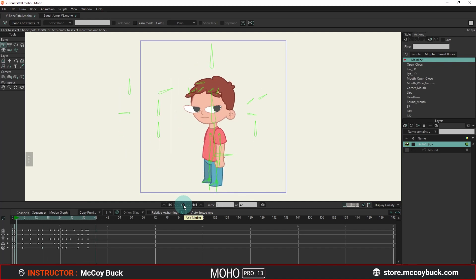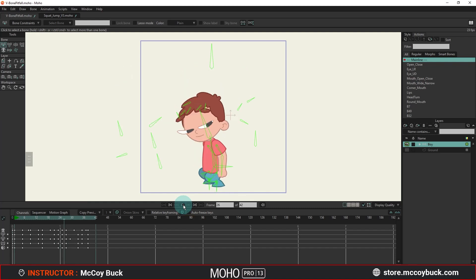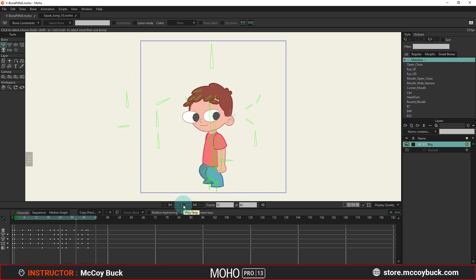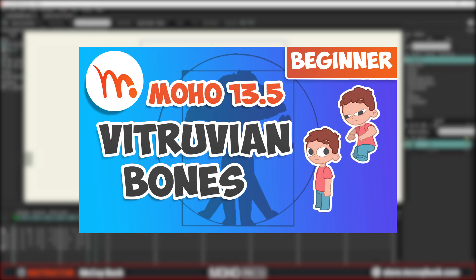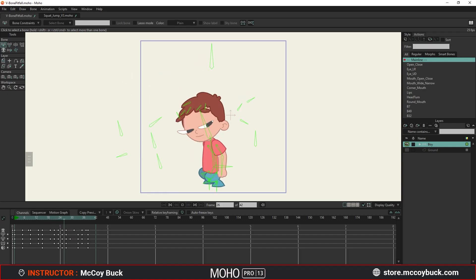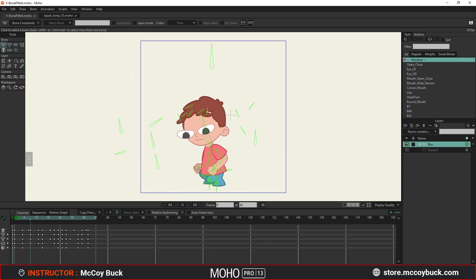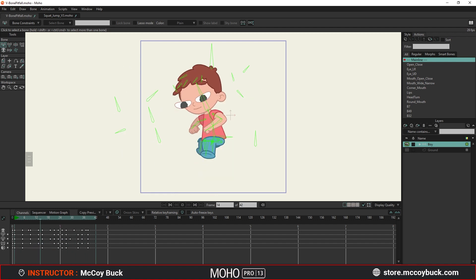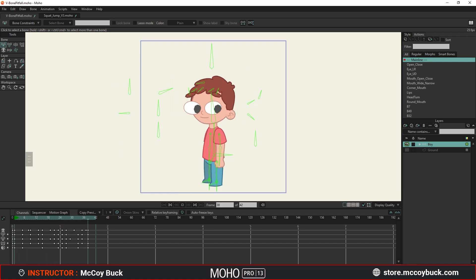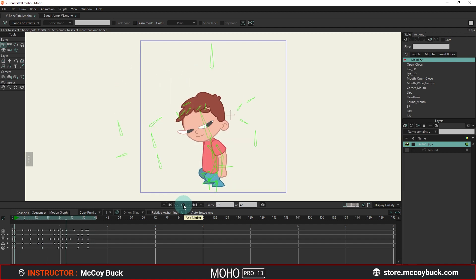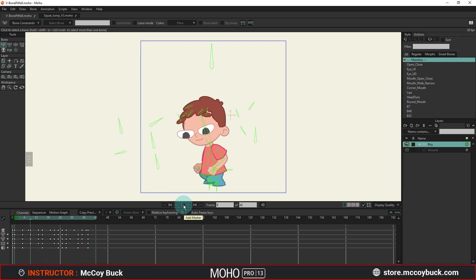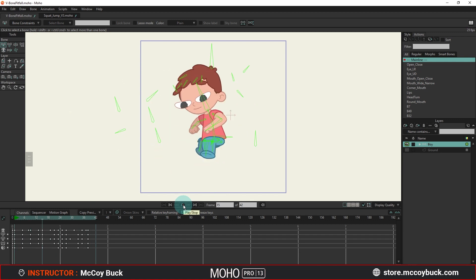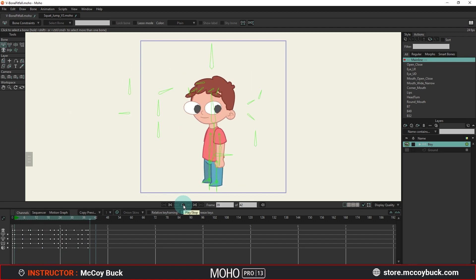Hey, how's it going? This is McCoyBuck. This video was requested because I had mentioned in my previous tutorial, How to Use Vitruvian Bones, that there were two things that can break your vitruvian bones and can be hard to troubleshoot unless you're already aware of what they are. So I thought I'd create this video of exactly what they are and how to avoid them.